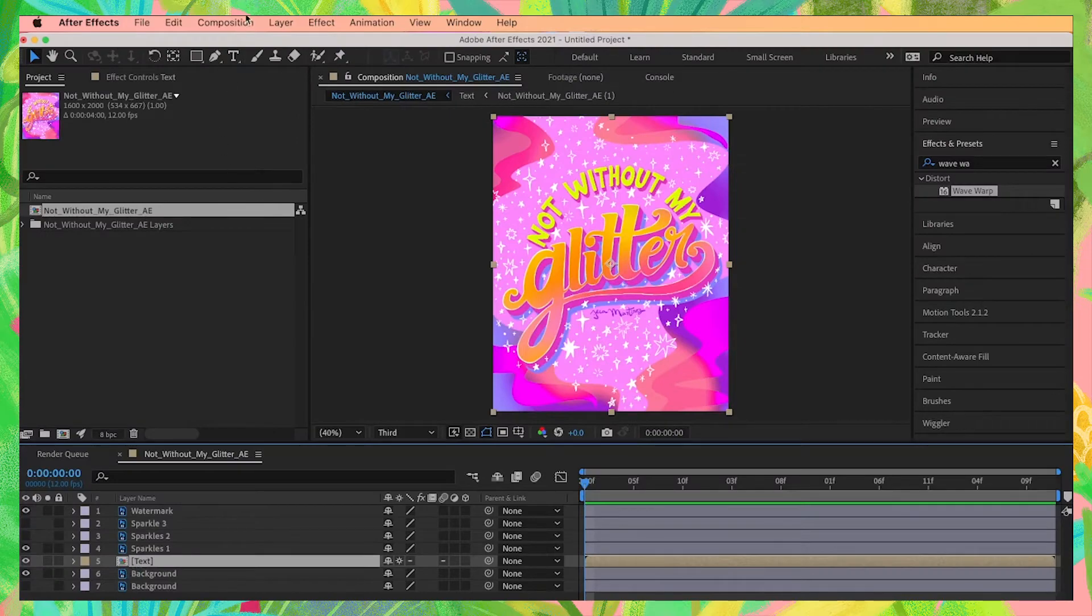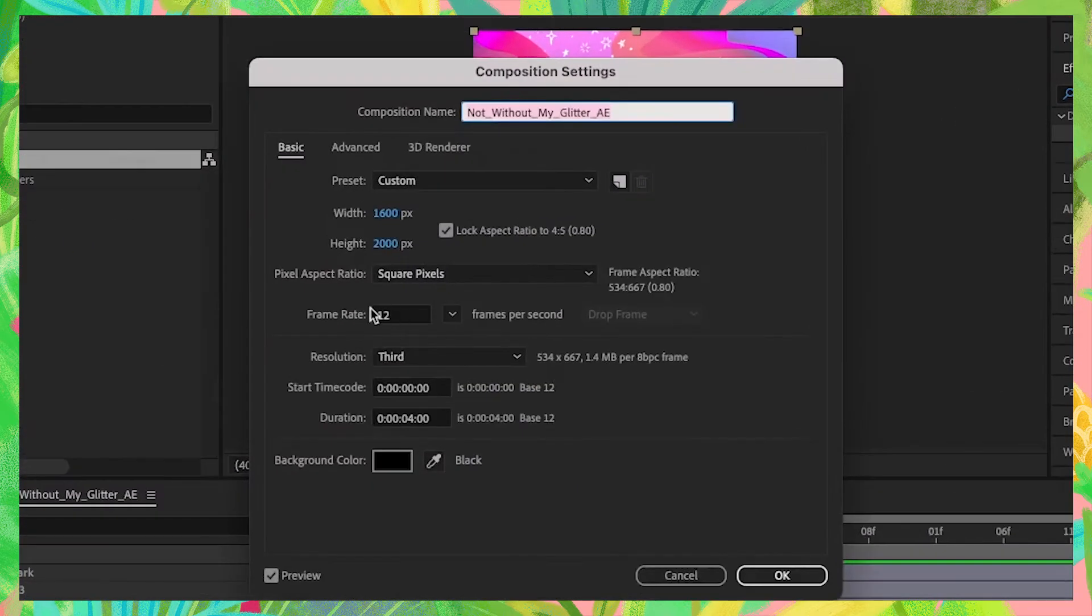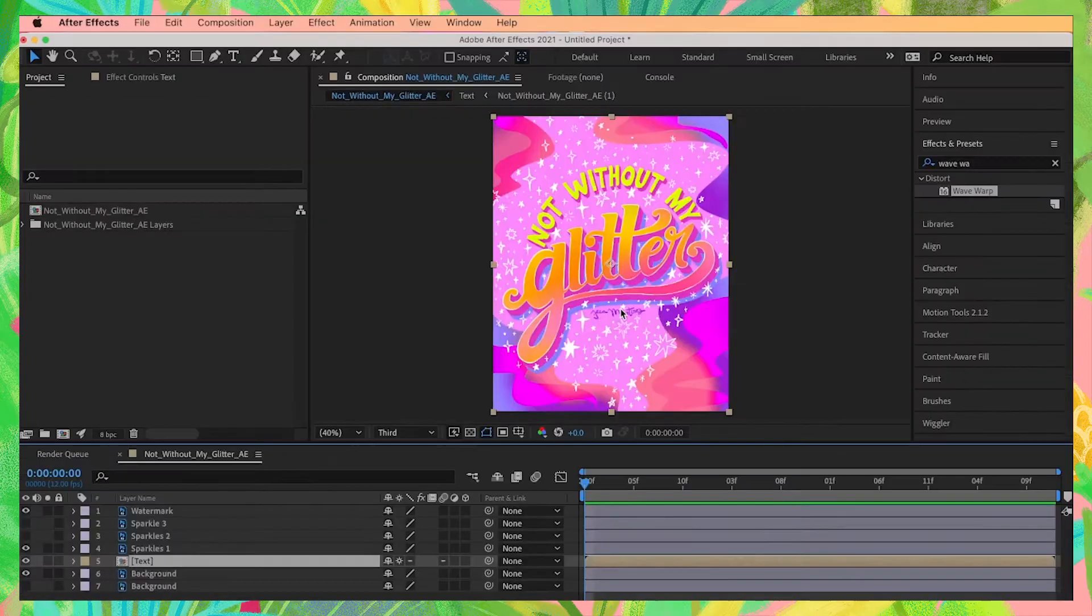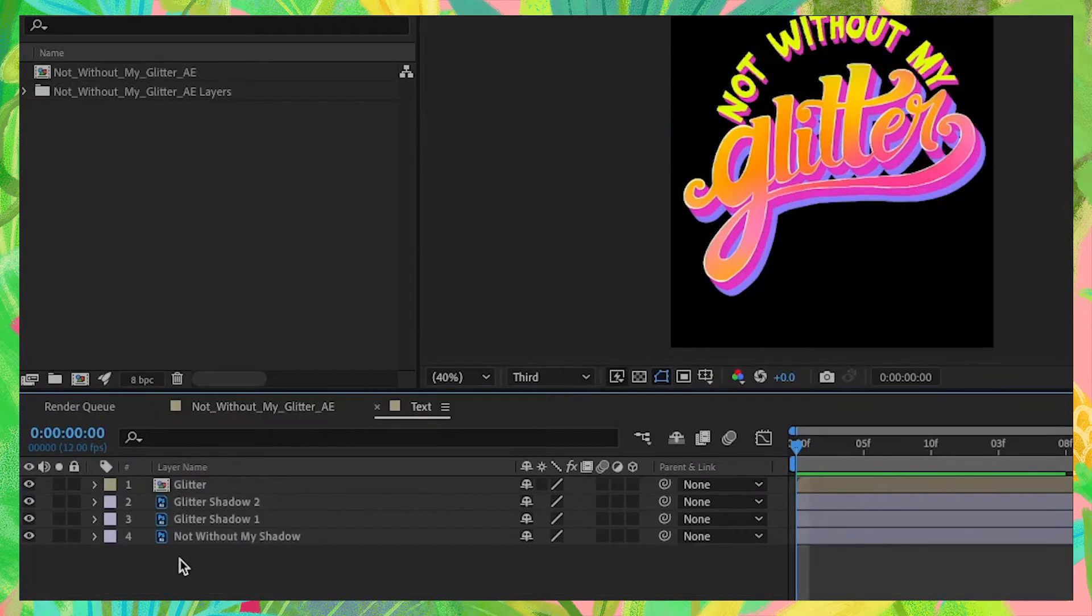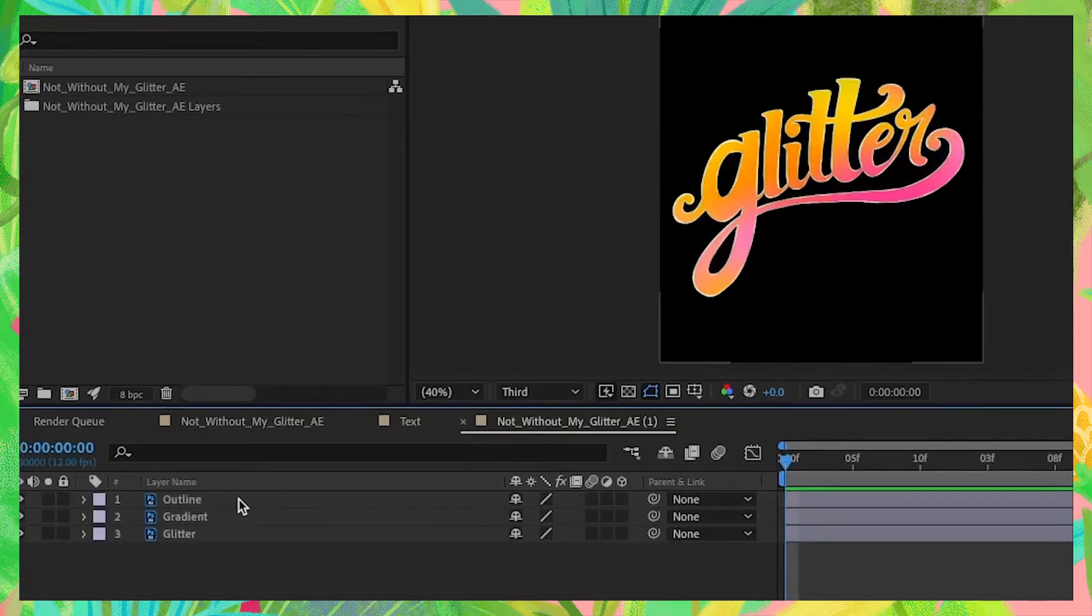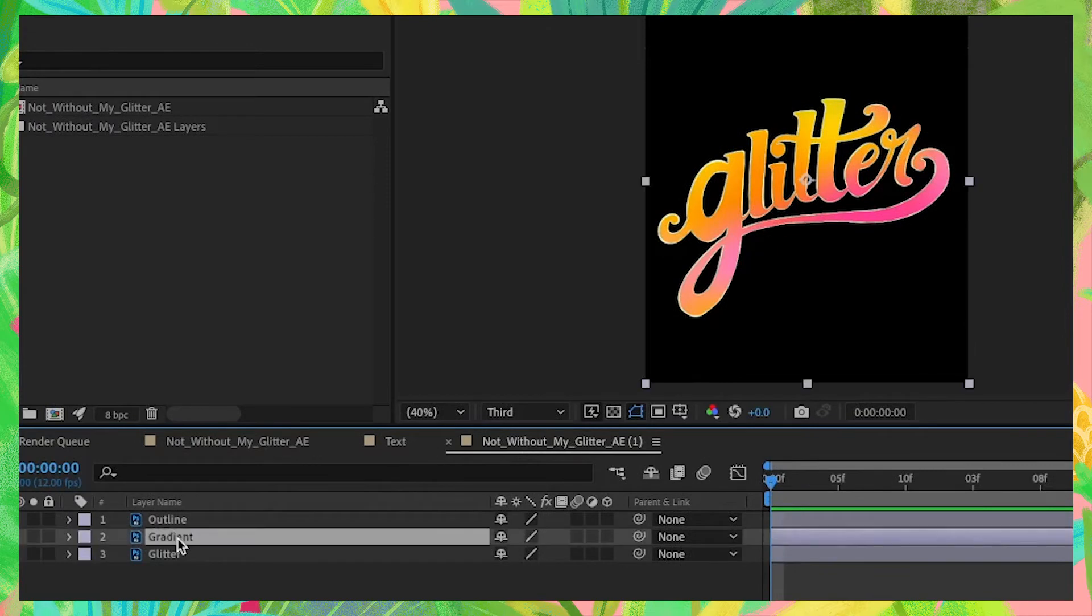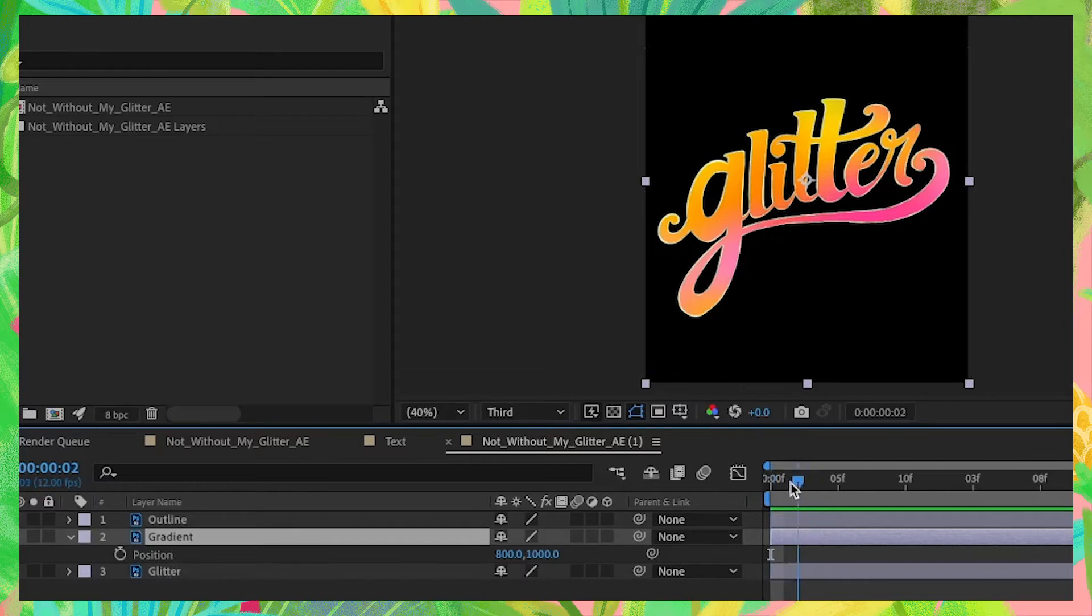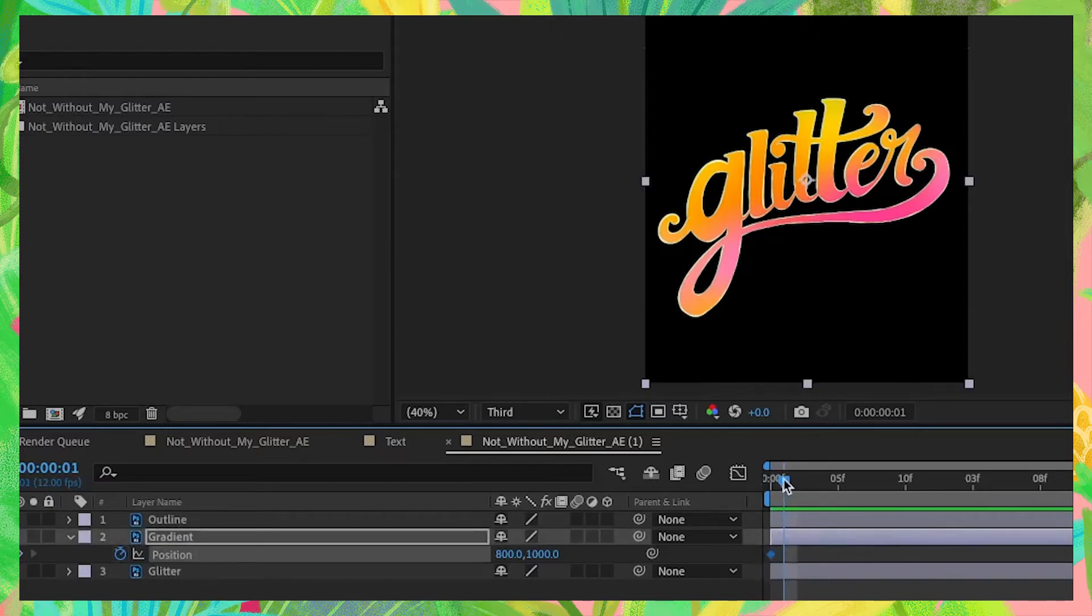When we go to composition settings, all of our settings we've done earlier are automatically applied to this as well. Now let's start by animating the word glitter. Double click on this text layer and again on the glitter main composition layer and select our gradient layer. Click P on your keyboard to bring up the position property. With your playhead at the beginning of the timeline, click on this stopwatch icon, which will create one keyframe where the playhead is.